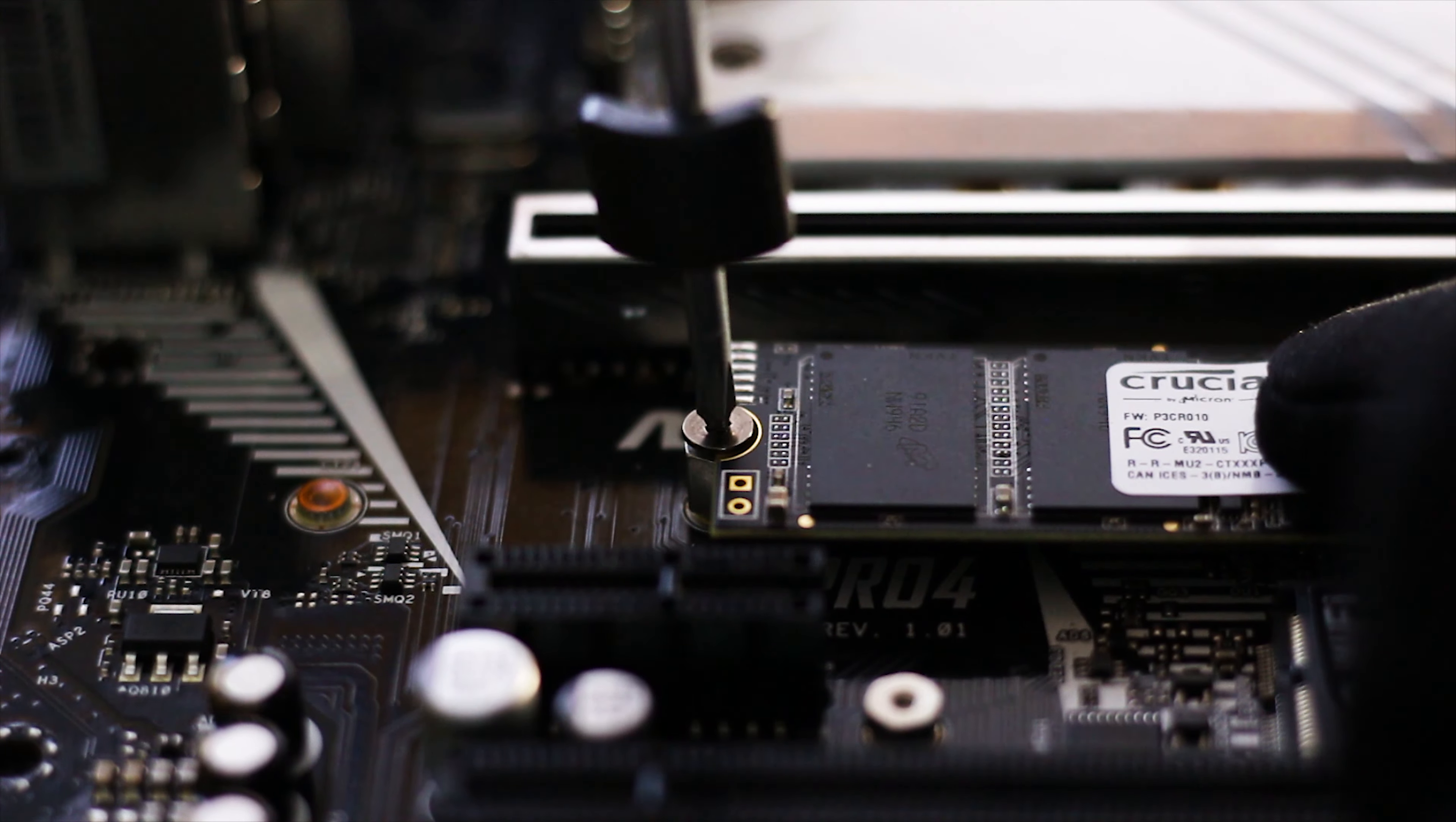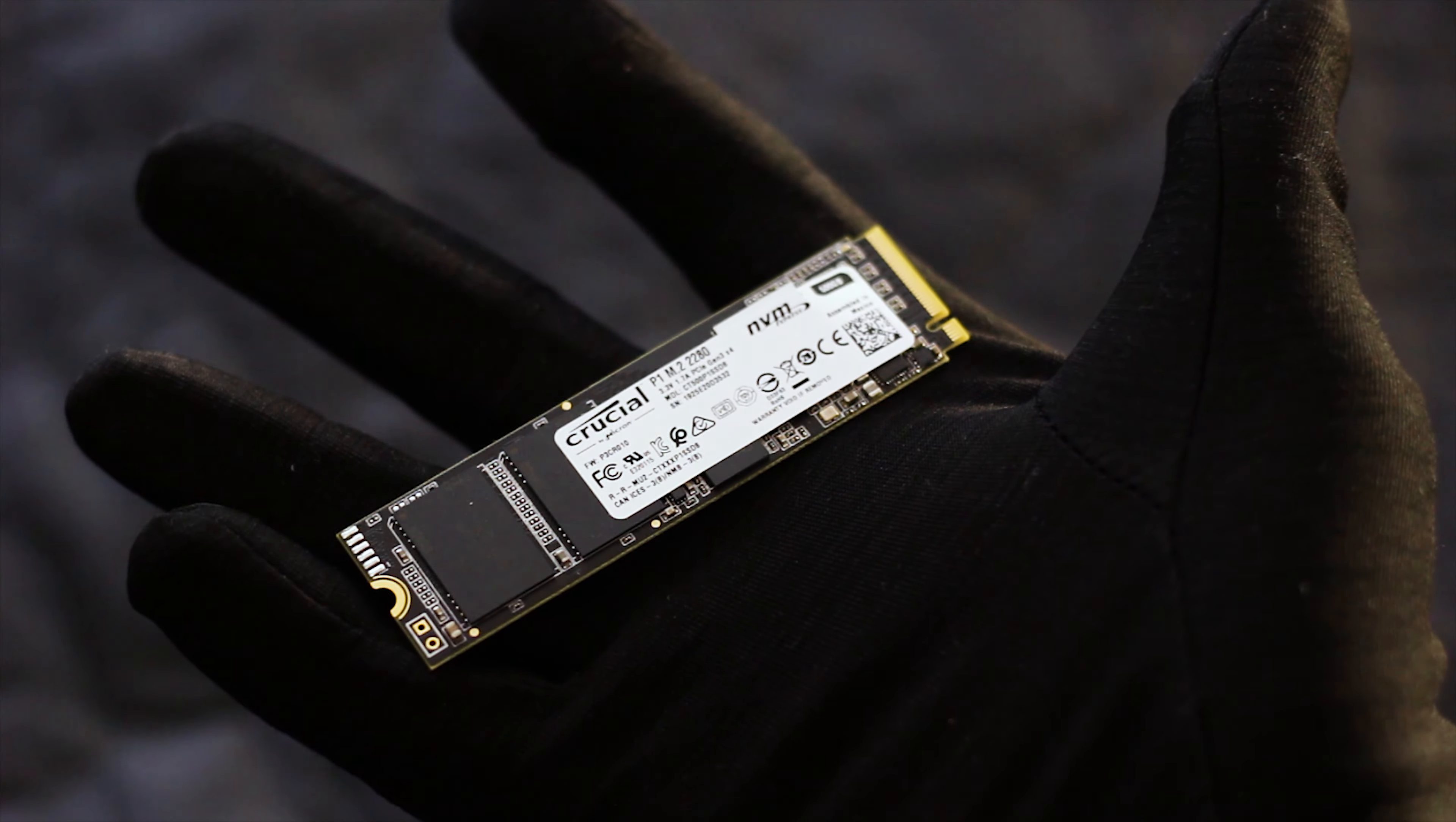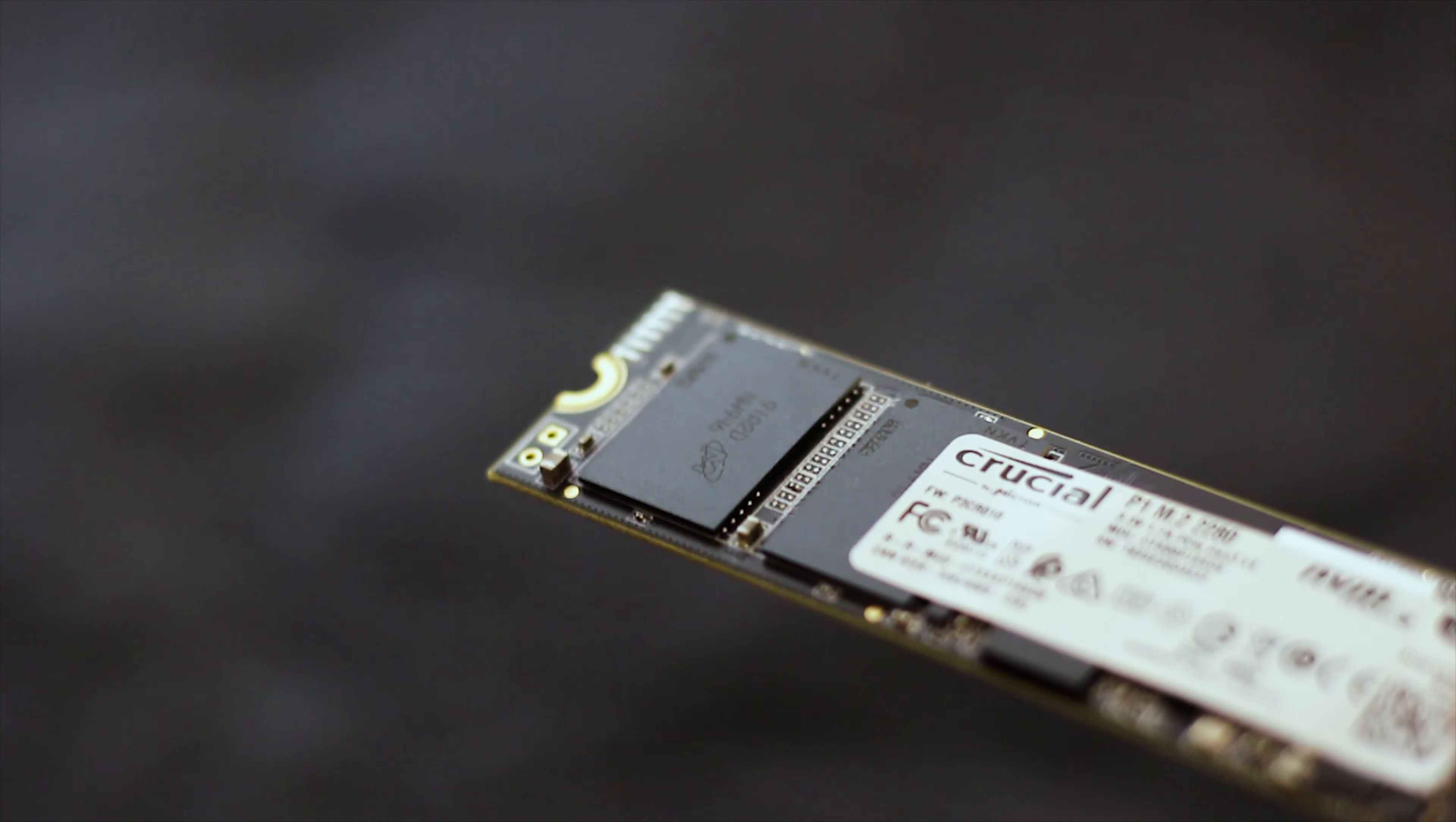The Crucial P1 500GB is fast, and looking back at other Micron products, it will also offer a good reliability for the end user. Now, of course, don't expect server grade endurance, but for gaming and software, this NVMe SSD will do just great.